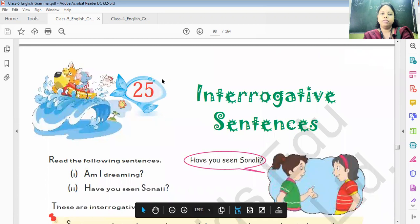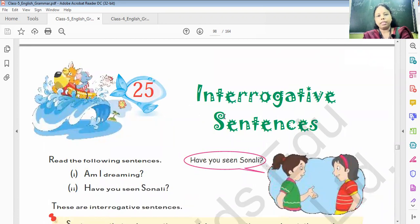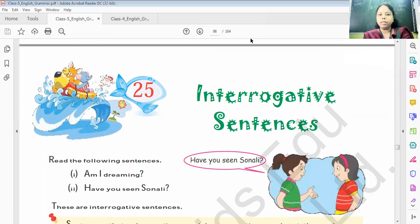Let's revise the portion given here. Chapter 25 intro we'll do in our next class. That's all from today's class. We'll meet in our next class. Take care!